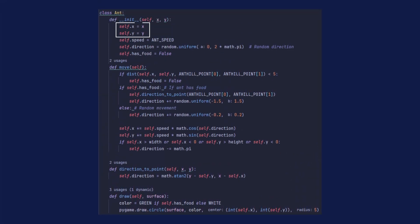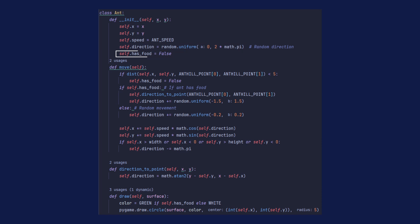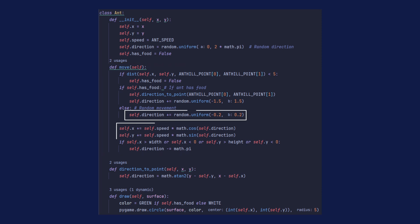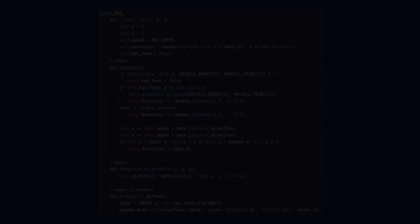First thing we're gonna need is a plane for the ants to move around and an anthill where they can store their food. The ant class is going to have its own coordinates, speed, direction, and a boolean for carrying food. For now, ants are not able to detect food yet — they can only move at a set speed in a random direction that slightly changes every frame to simulate natural movement.